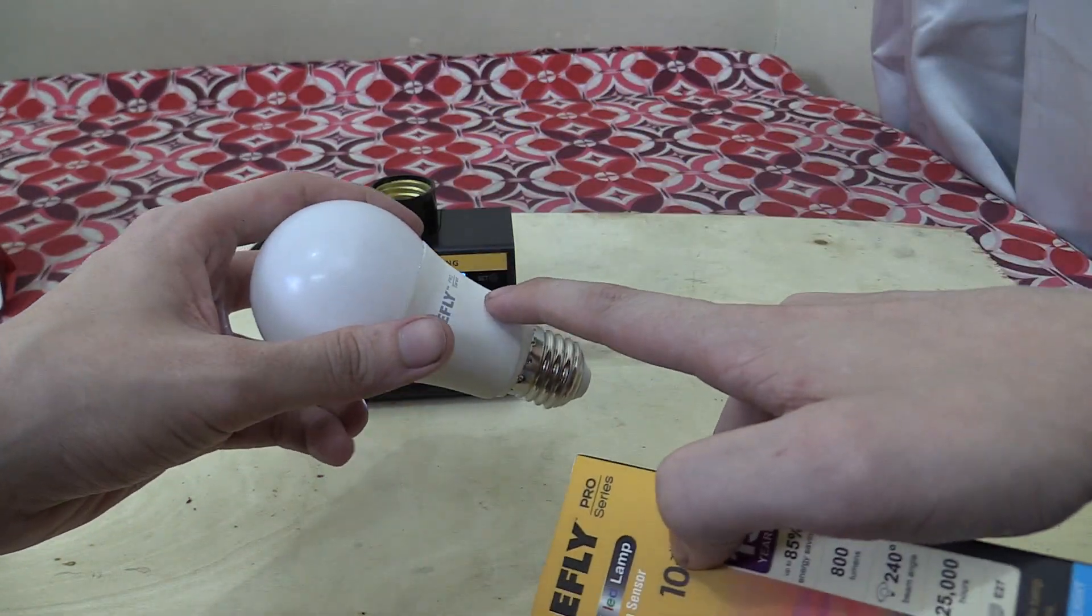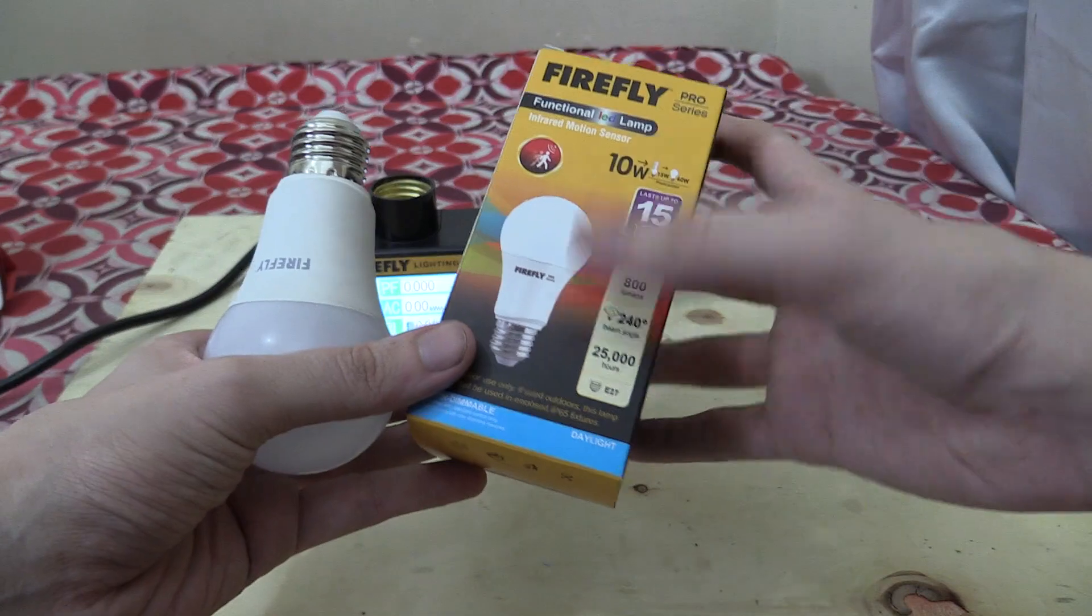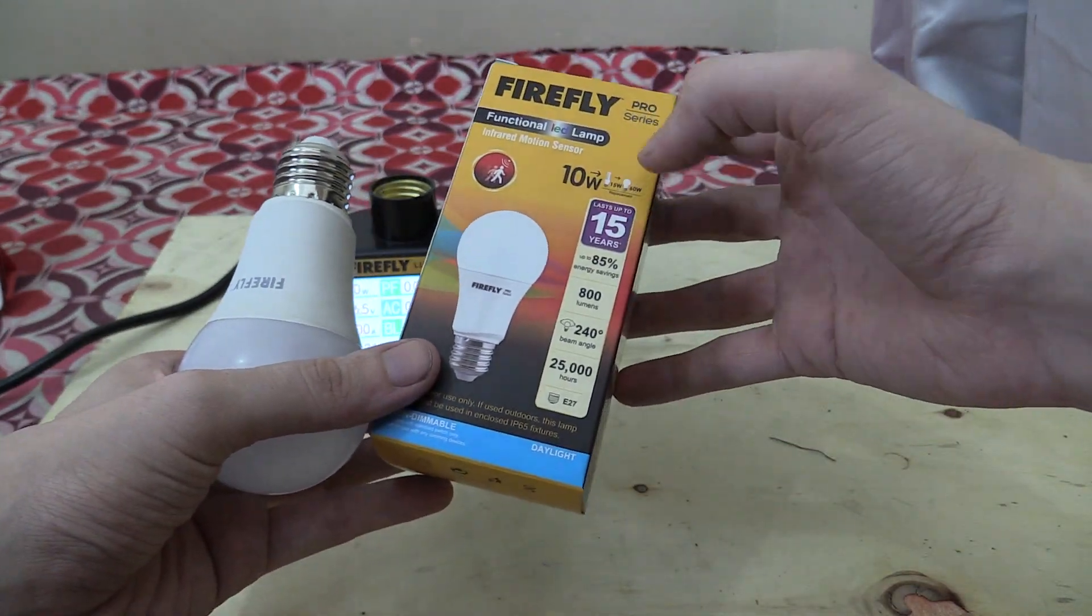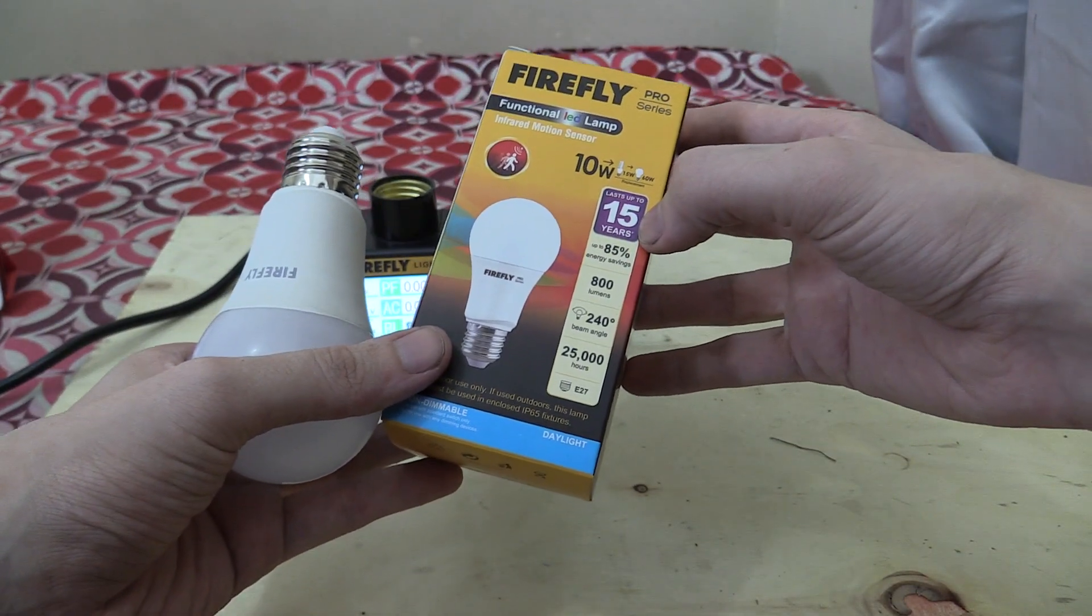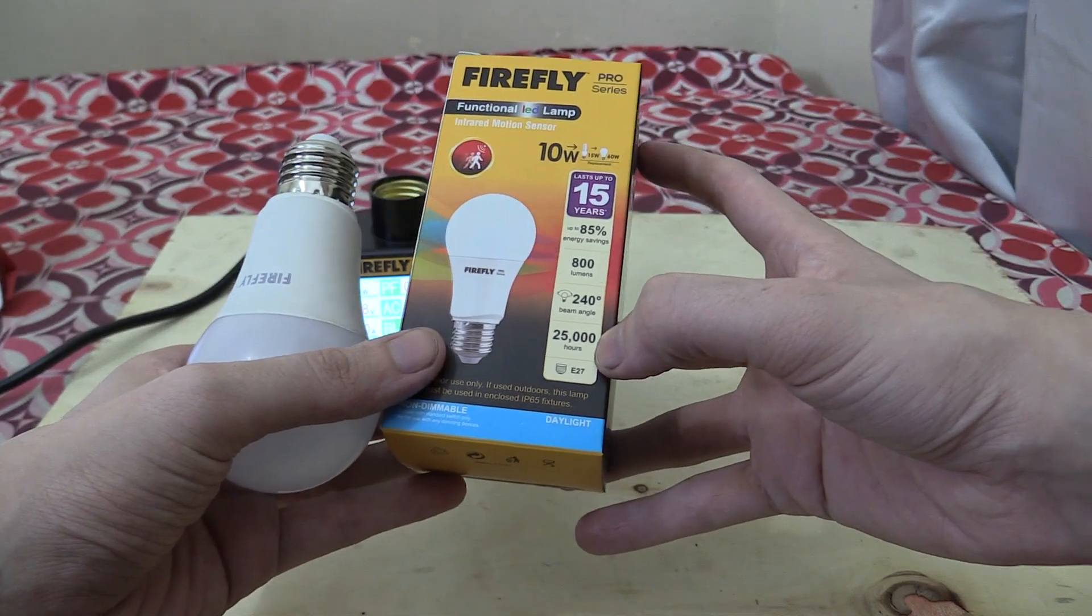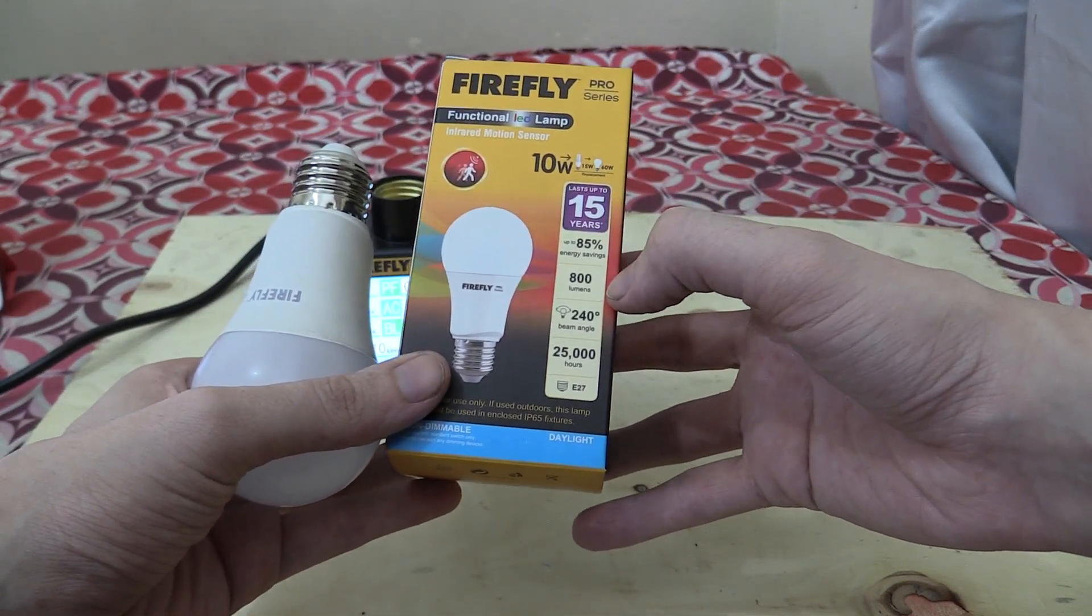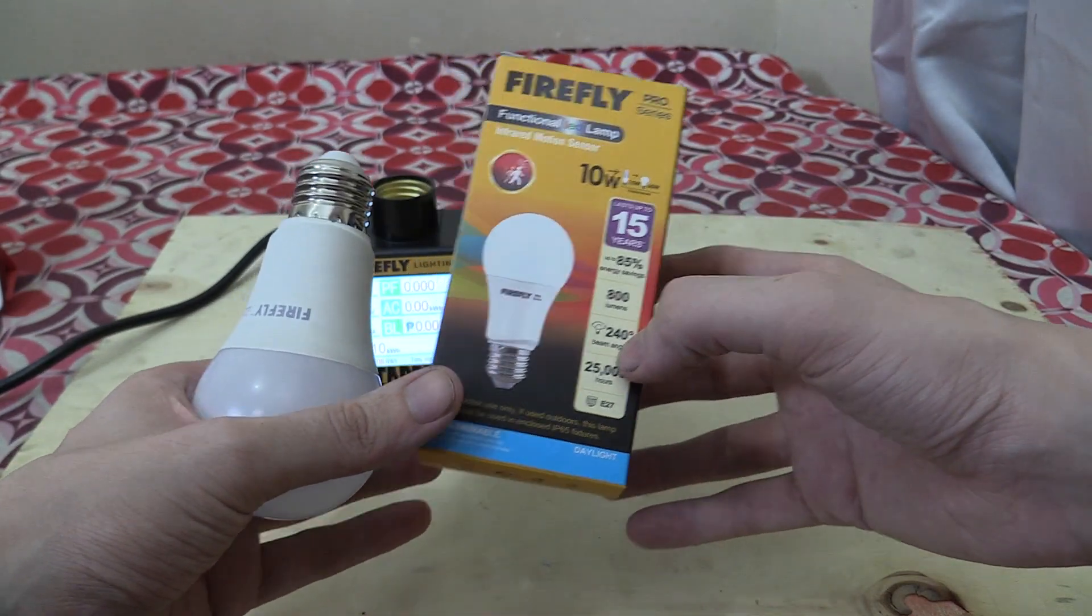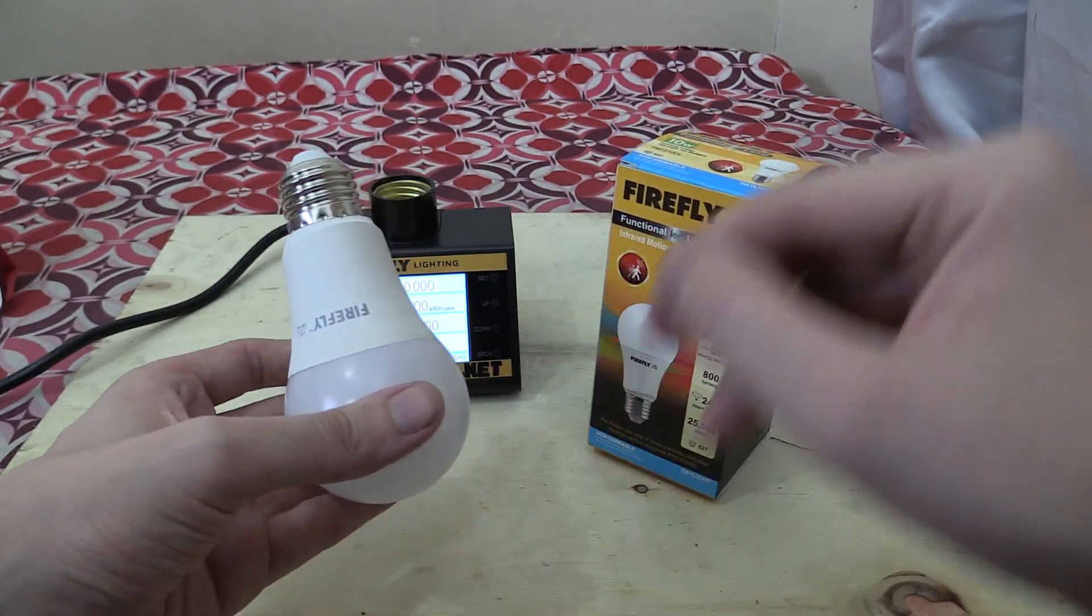Now, before I open the light bulb and show you inside, I'll just give you a quick overview of the specs. 10 watts, they suggest it will last up to 15 years or 25,000 hours, and that it outputs 800 lumens with a 240 degree beam angle for detecting movement.